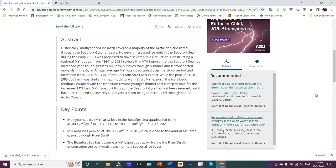Multi-year ice transport through the Beaufort Gyre has not been severed but has been reduced so severely to prevent it from being redistributed throughout the Arctic Ocean.